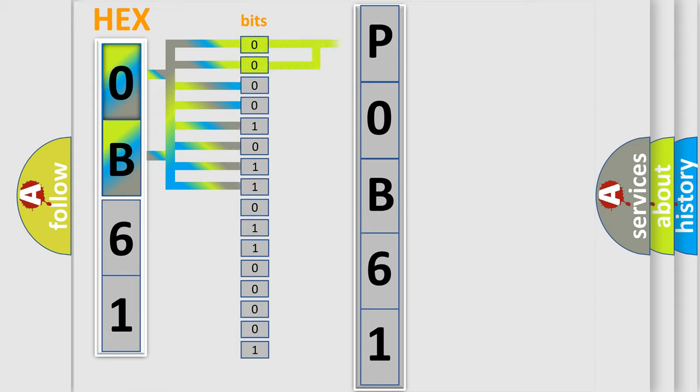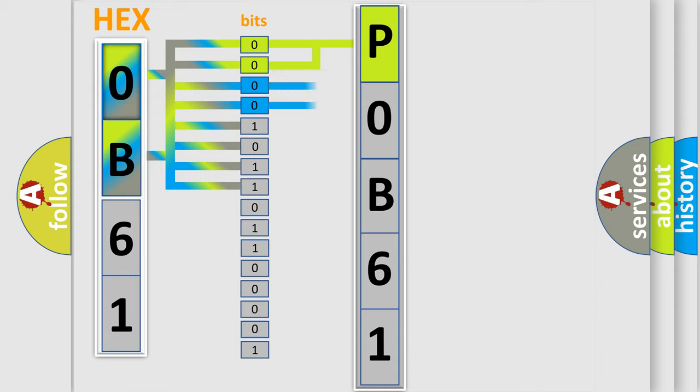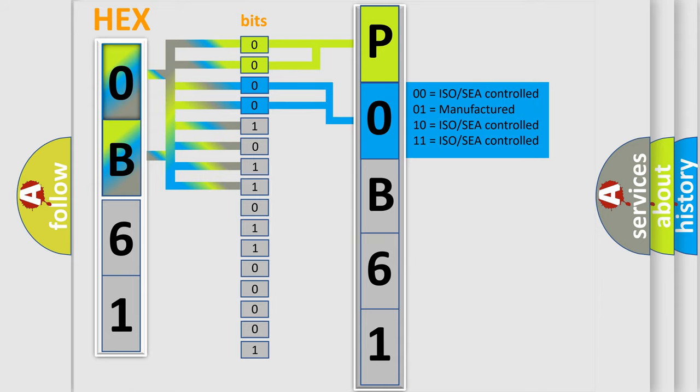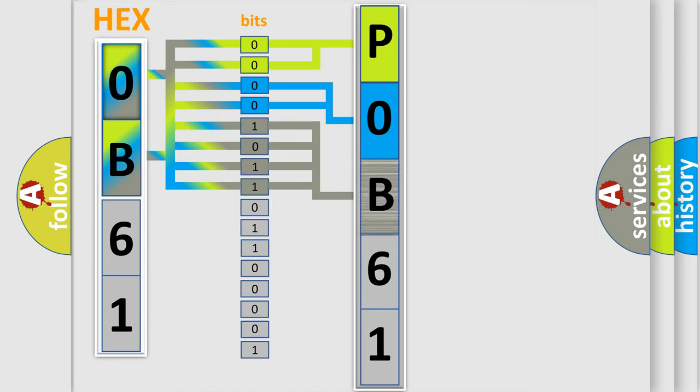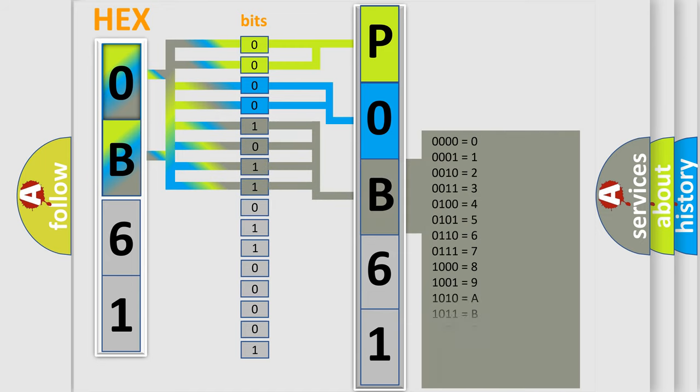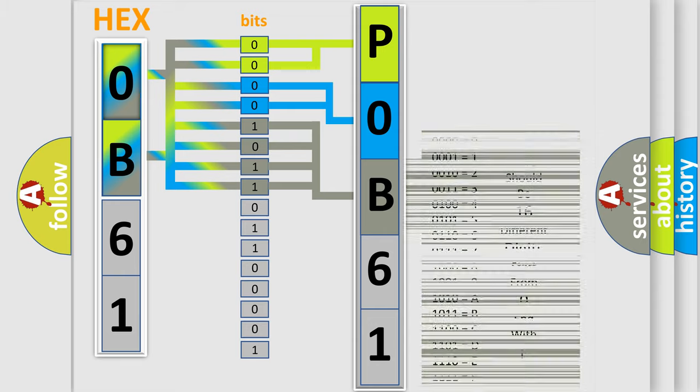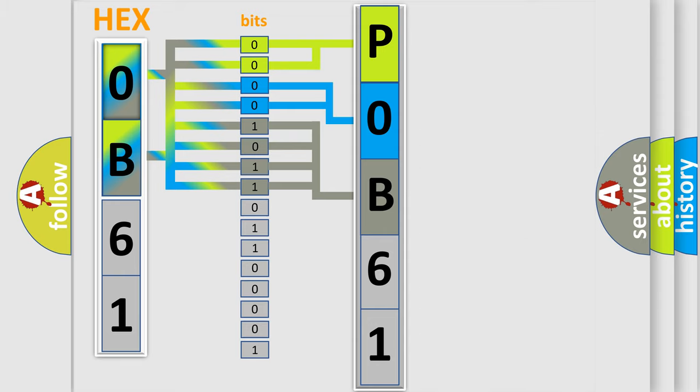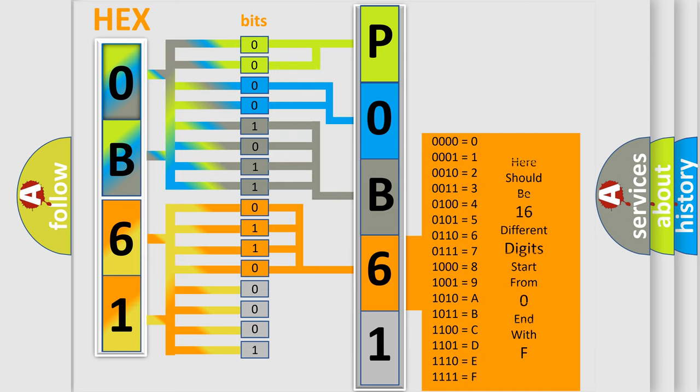By combining the first two bits, the basic character of the error code is expressed. The next two bits determine the second character. The last bit styles of the first byte define the third character of the code. The second byte is composed of eight bits. The first four bits determine the fourth character, and the last four bits define the fifth character.